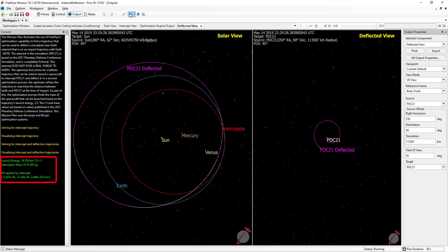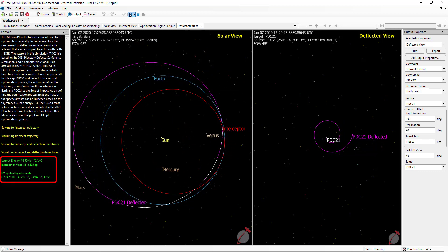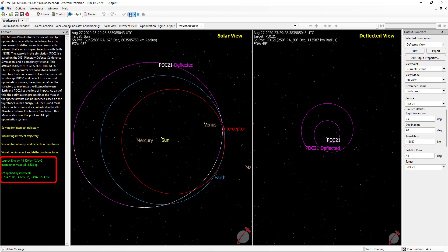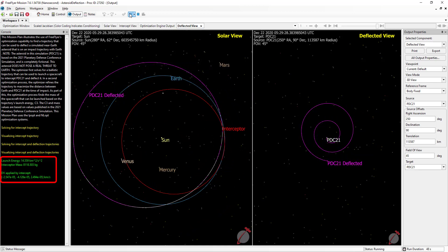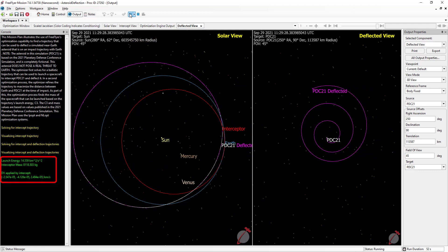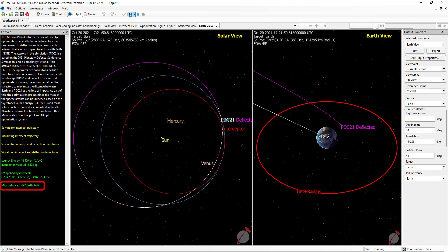We can also see the final values for launch energy, spacecraft mass, and the delta-v applied to the asteroid by the deflection. You'll note that the delta-v values are all on the order of tens of millimeters per second. Even such a small change in the asteroid's orbit is enough to deflect it away from Earth. Finally, we see that the deflected asteroid misses the Earth at a distance of 1.697 Earth radii, measured beyond the surface of the Earth. Conversely, the undeflected asteroid solidly impacts the Earth.